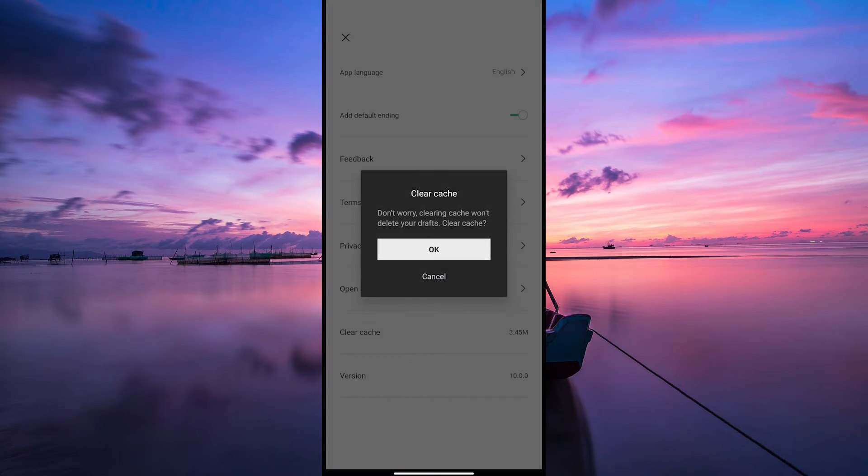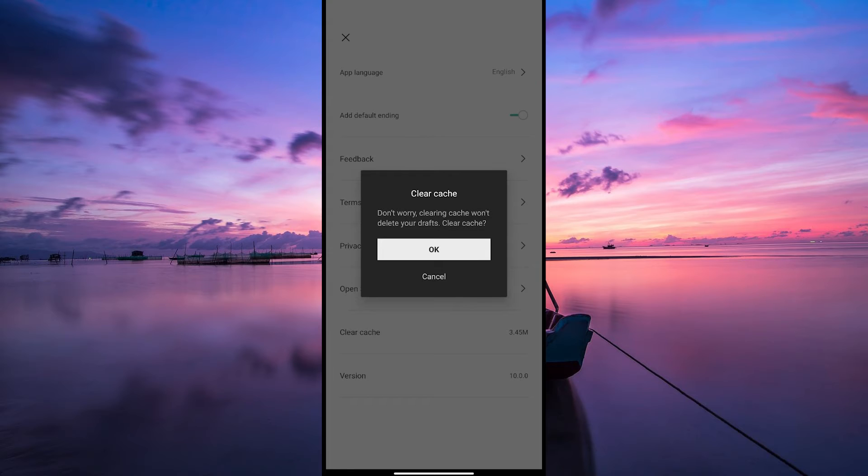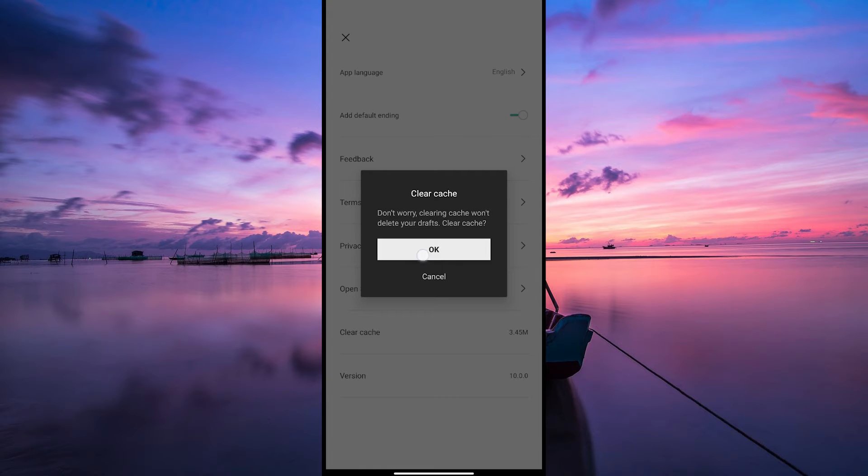Next, select clear cache to remove any temporary data that might be causing lag. CapCut will prompt you to confirm your choice. Tap on OK to confirm.